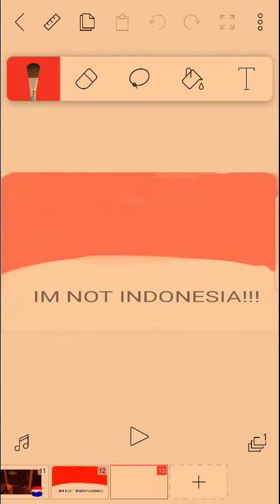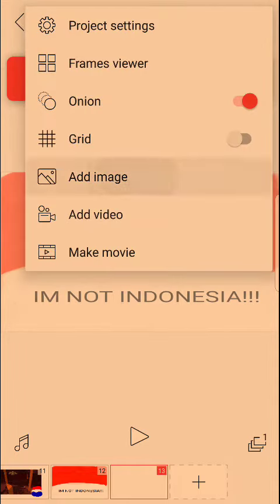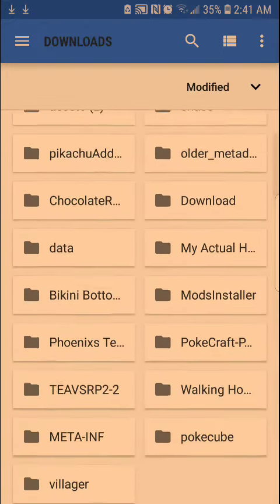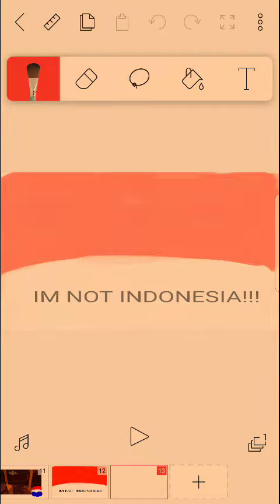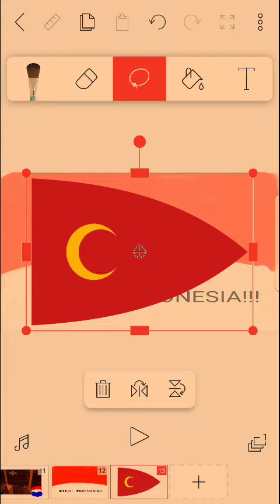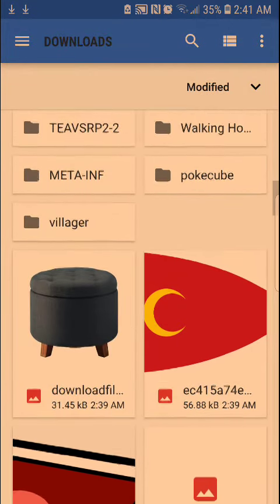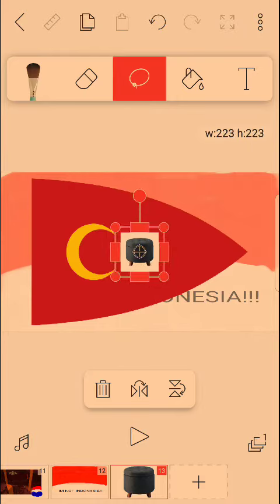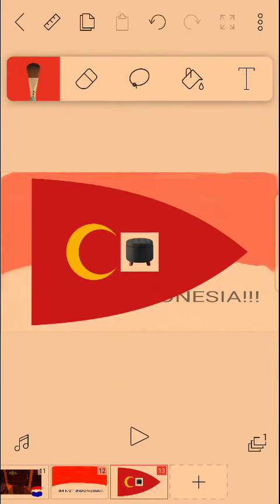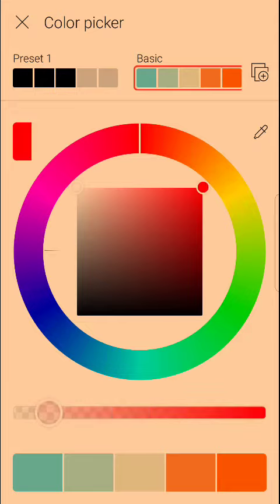What we are going to be doing is the Ottoman Empire flag. I need an image of the Ottoman Empire, which I have. Here it is, but it says Ottoman Empire, so what I am going to do, I just need to paint it red.